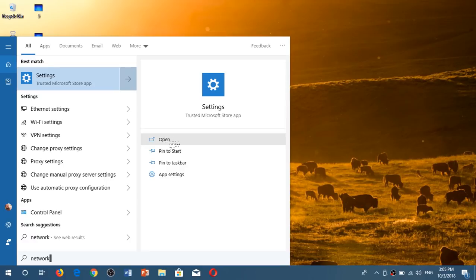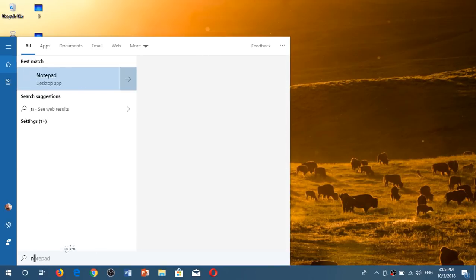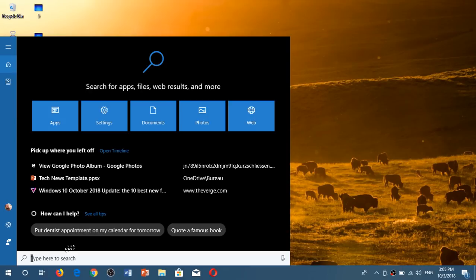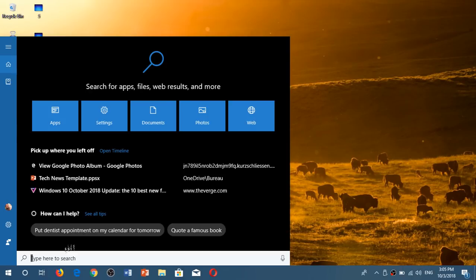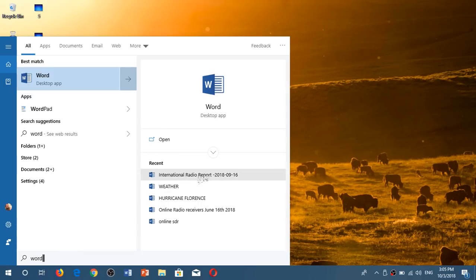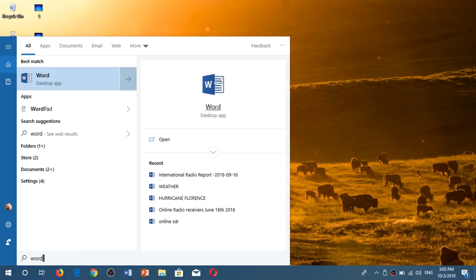You have of course open settings, pin to start and so on. You can have very specific items. You can search of course for a document if you want. So if I do for example word it's going to tell me what I recently opened in the word processor and of course it gives me the recent documents that I can go to. It brings the app with a nice little icon of the app itself.